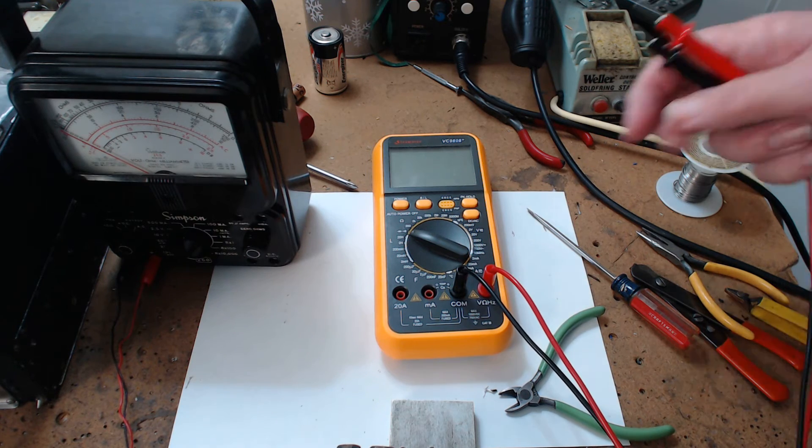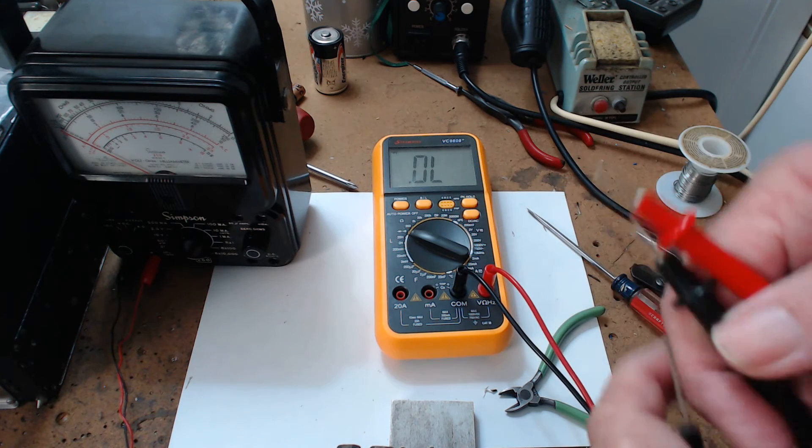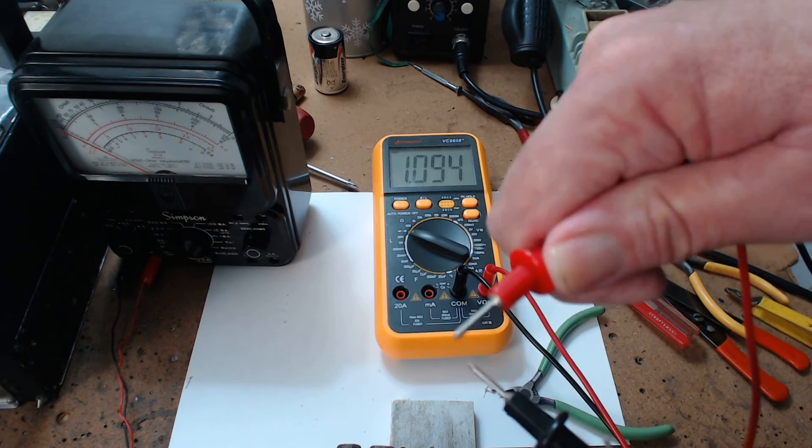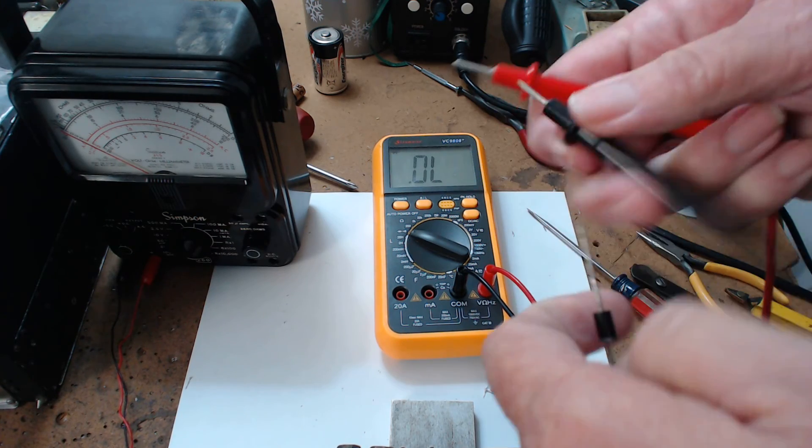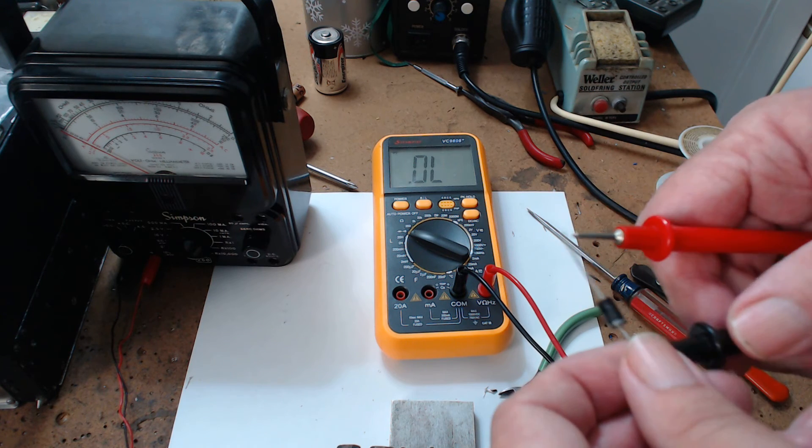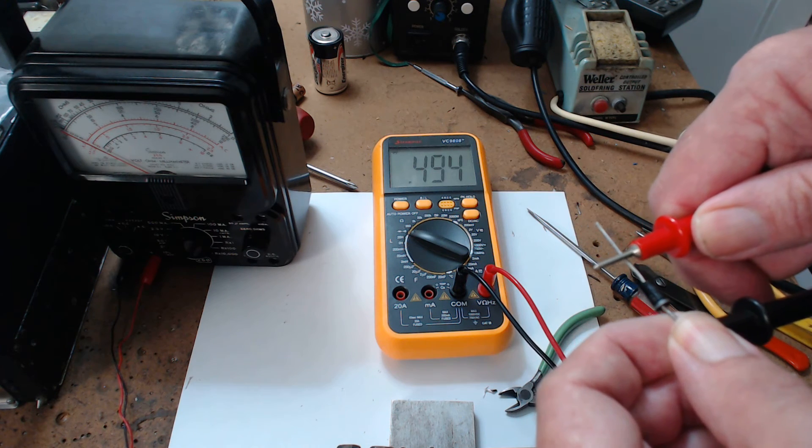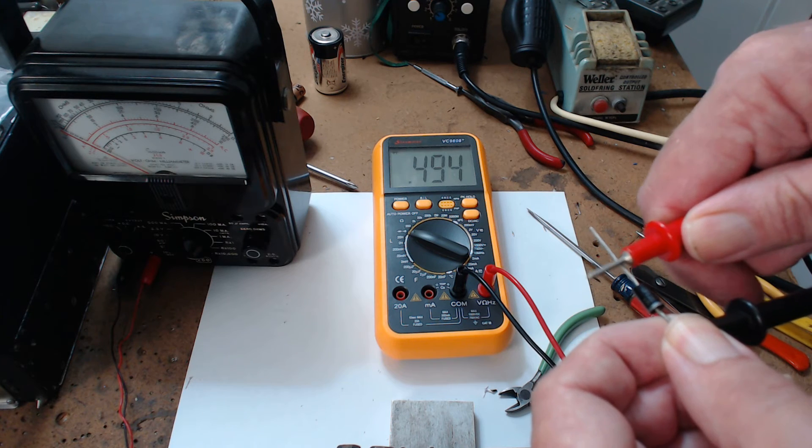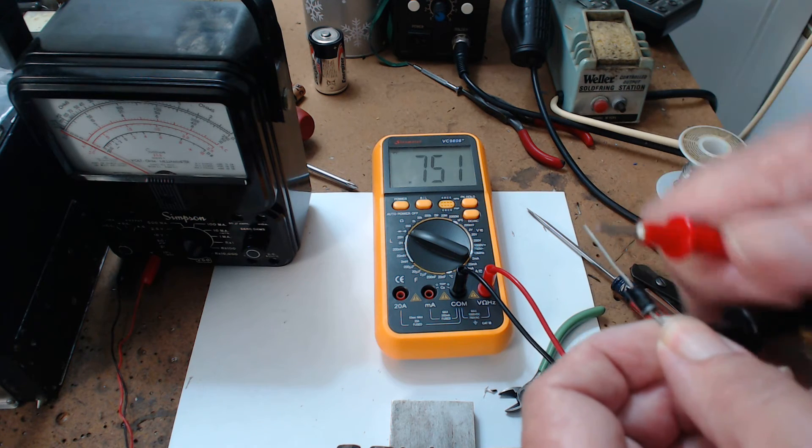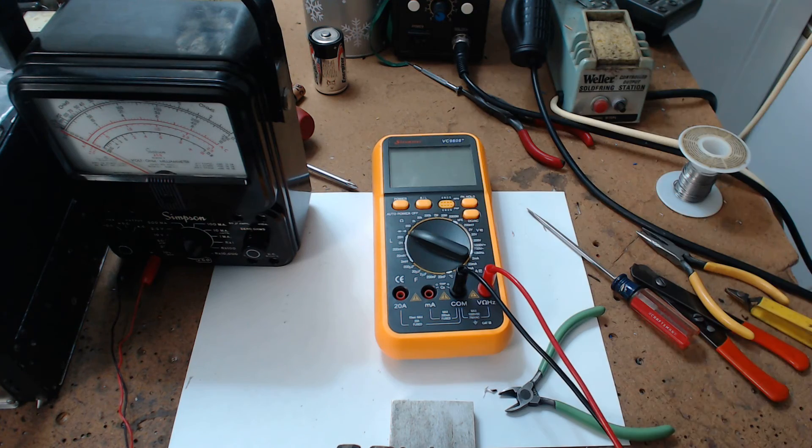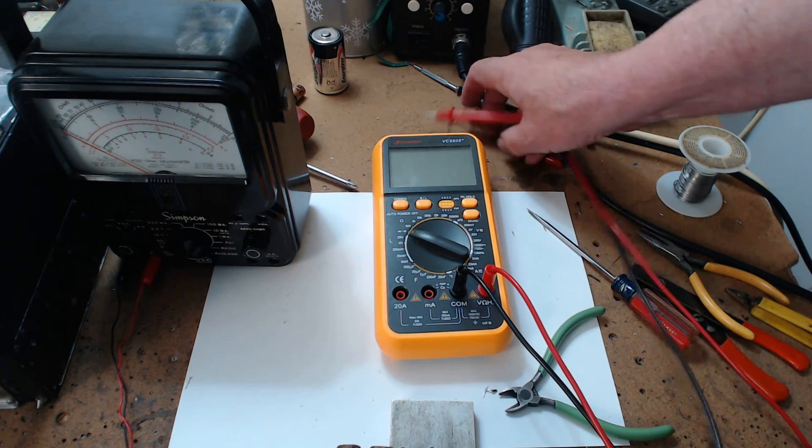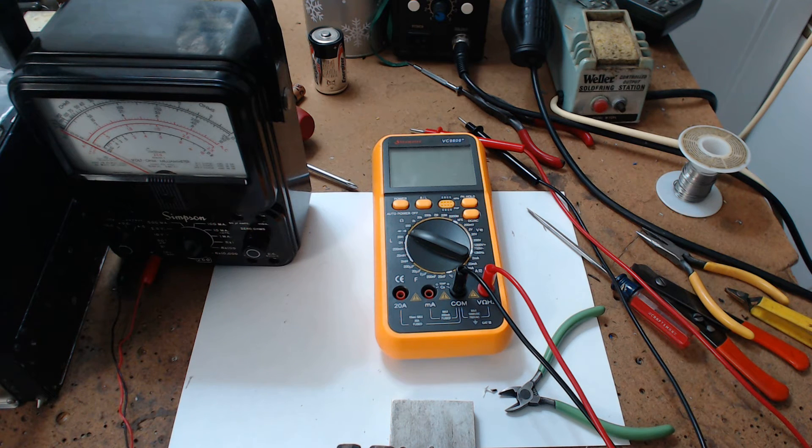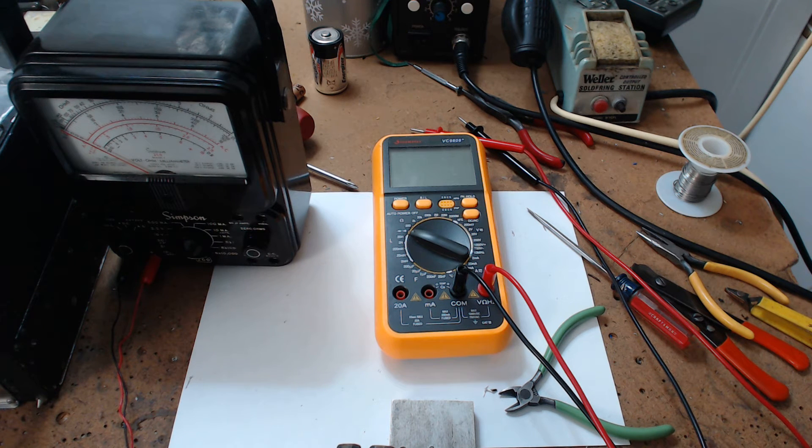Now, this meter here, this has a continuity tester. I hope you can hear it. And it's supposed to beep on diodes. And this one here, it reads point something ohms. But it doesn't beep on diodes. It's supposed to when they're new, they do, and then they stop doing it. Okay? I don't know why. But I just wanted to warn you, the dirty little secret, okay, of diodes and meters.